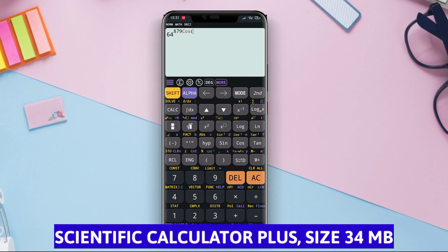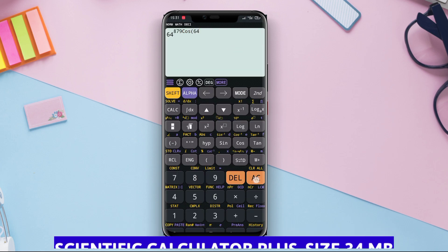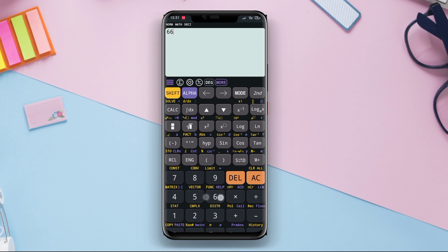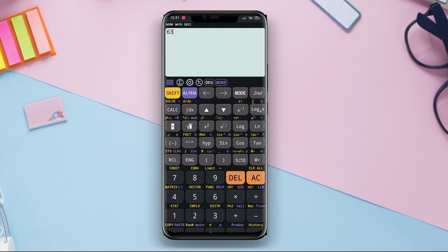Scientific Calculator Plus. Scientific Calculator Plus is a reliable and feature-rich scientific calculator application. It has a simple and user-friendly interface, making it suitable for students, engineers, or professionals.